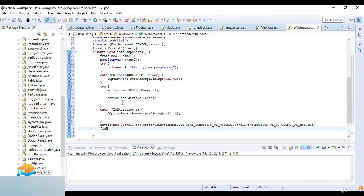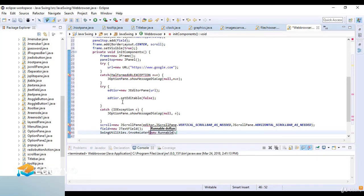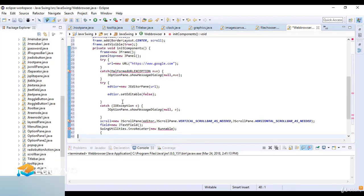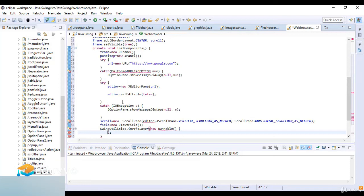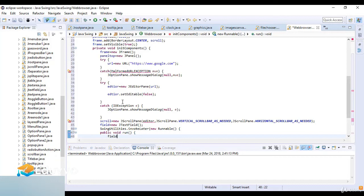Now I create the text field: field = new JTextField(). I set the text field's text to the URL. Then I use SwingUtilities.invokeLater(new Runnable()) with a public void run() method to update the field on the event dispatch thread.